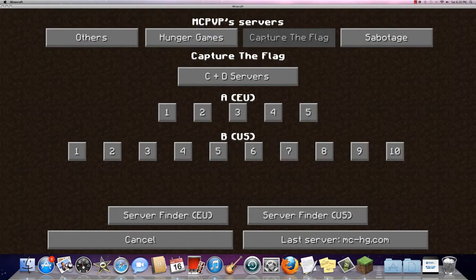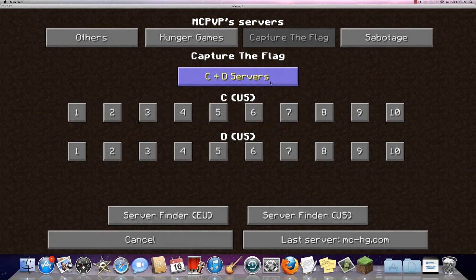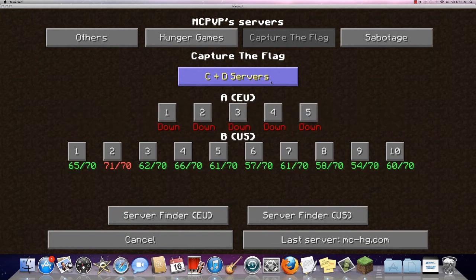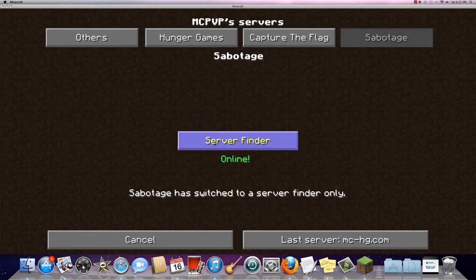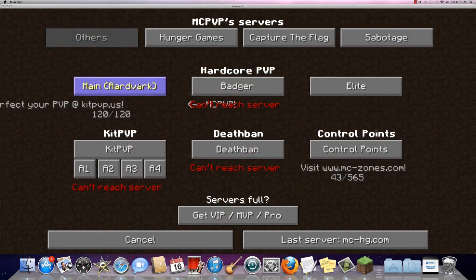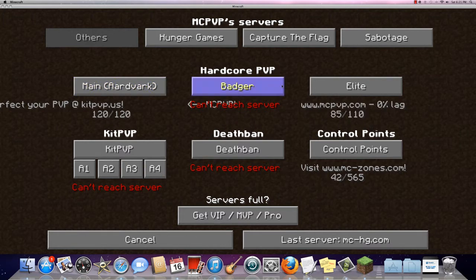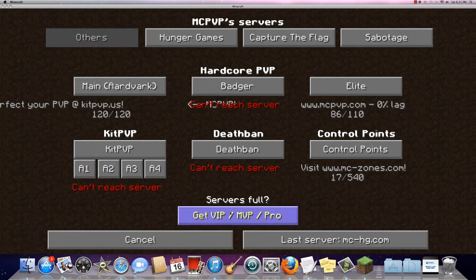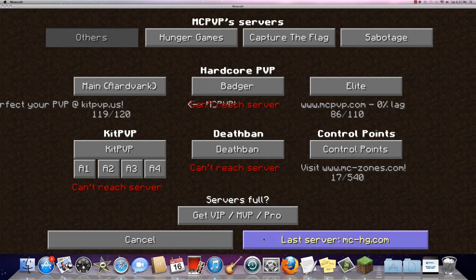You've got the Hunger Games, you've got Capture the Flag, you've got all your servers, you've got Sabotage, you've got other servers. So there goes your main, badger, elite, control points, death van, kit pvp, you've got one, a1, a2, a3, and a4. And it gives you just some information on here, and it always shows your last server right there.